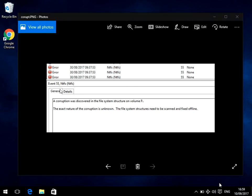It's an Event 55 error and it says here a corruption was discovered in the file system structure. Hope you find this guide useful. If you do, please help me out by subscribing to my channel.